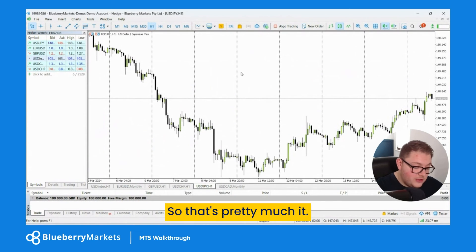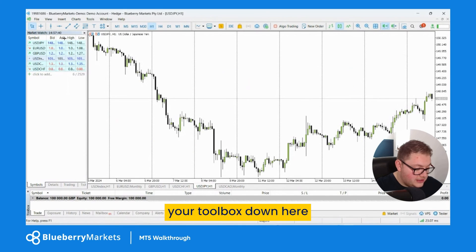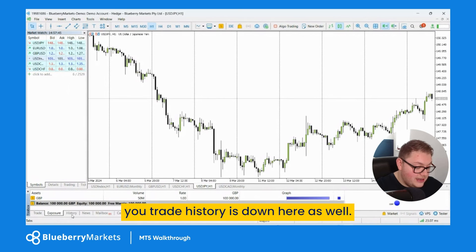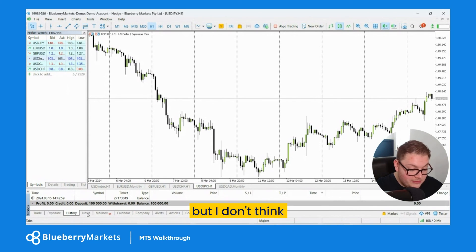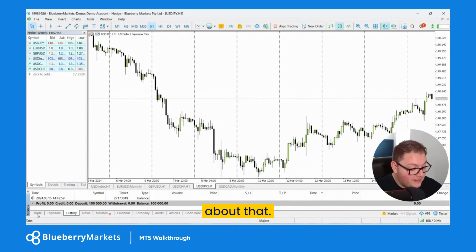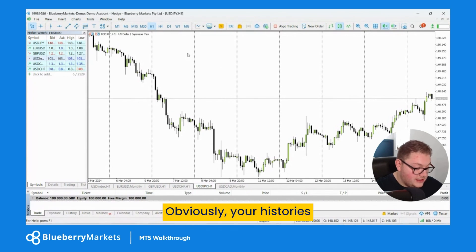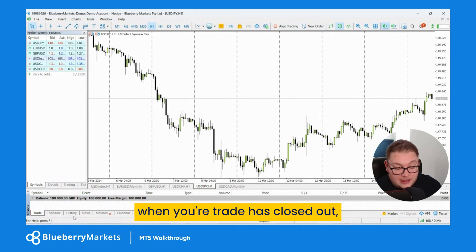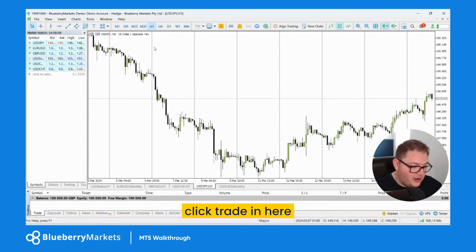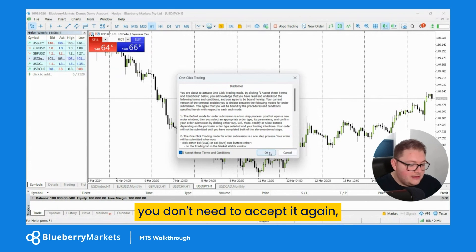That's pretty much it — that is your MetaTrader 5 platform in a nutshell. You've got your toolbox down here with your trades, your exposure, and your trade history. The trade tab is where your open trades will be. To give a quick example, I'll use one-click trading to hit sell — you get a one-click trade notification, accept it once, and I'm now in a trade.